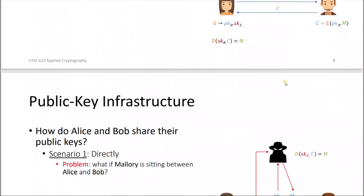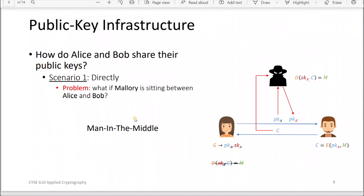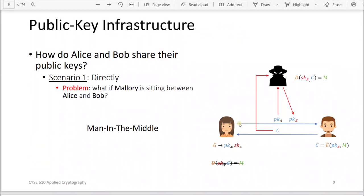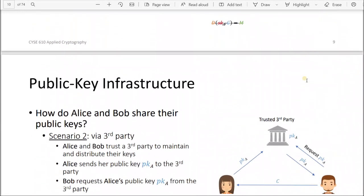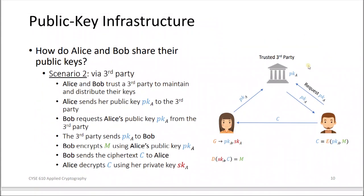But we have Mallory — this is a problem. Scenario one, sending the key directly, is not good because of a man-in-the-middle attack. Mallory comes in the middle, takes Alice's public key, forges a new public key A-prime which Bob thinks is from Alice. Bob encrypts using Mallory's public key, sends the ciphertext, and Mallory decrypts it with his secret key.